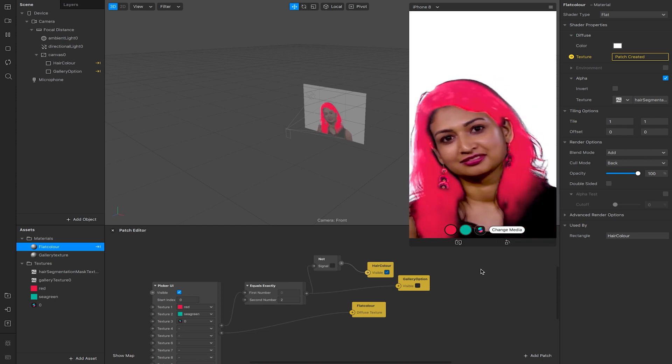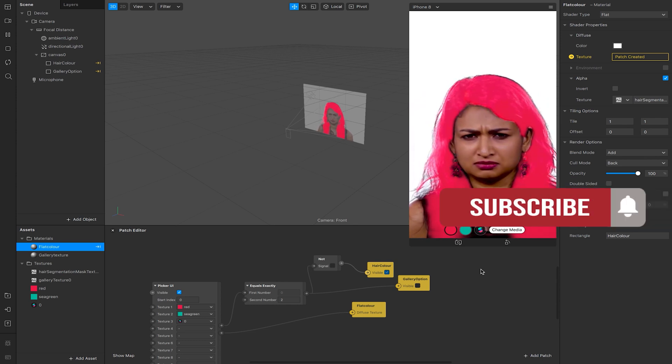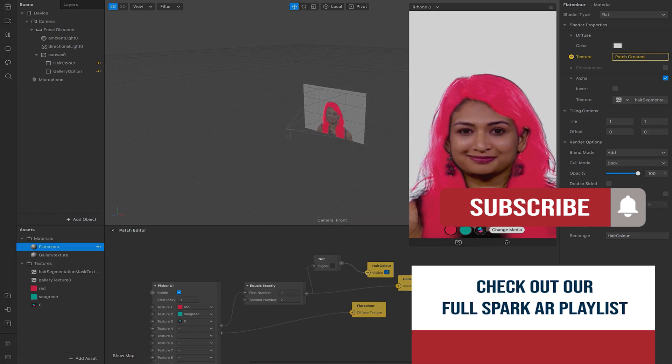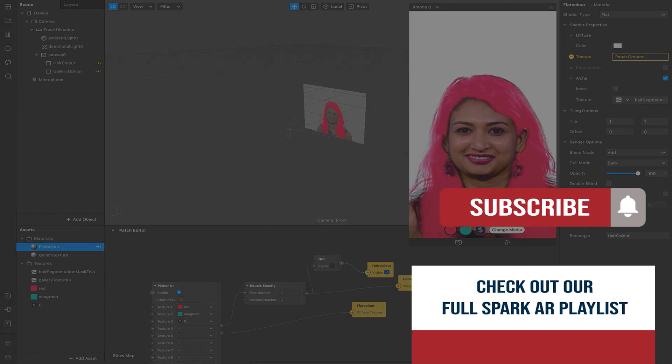Hopefully this has been useful and gives you a few ideas on how to use hair segmentation and control methods to change the user's experience. Remember to give this video a like, comment, and subscribe — see you again soon, goodbye.